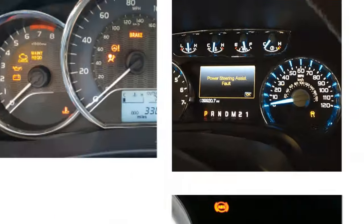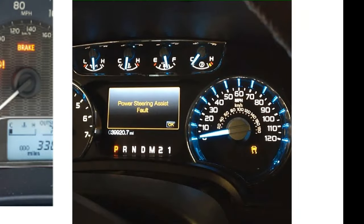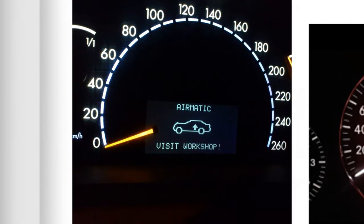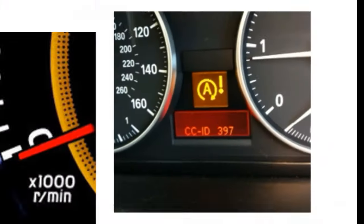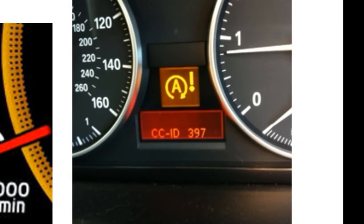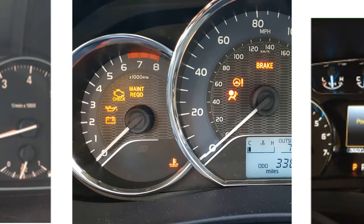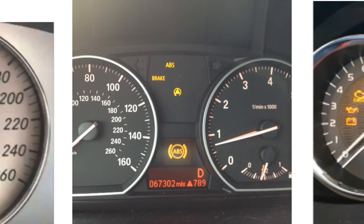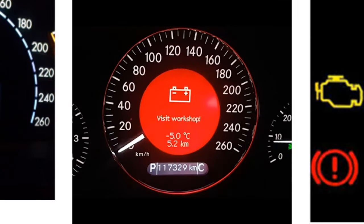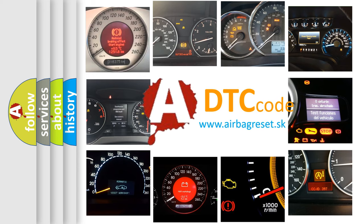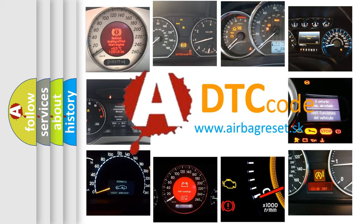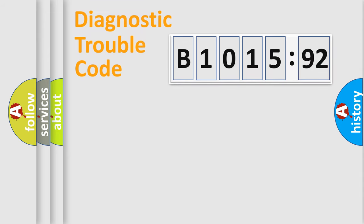Welcome to this video. Are you interested in why your vehicle diagnosis displays B1015:92? How is the error code interpreted by the vehicle? What does B1015:92 mean? Or how to correct this fault? Today we will find answers to these questions together.